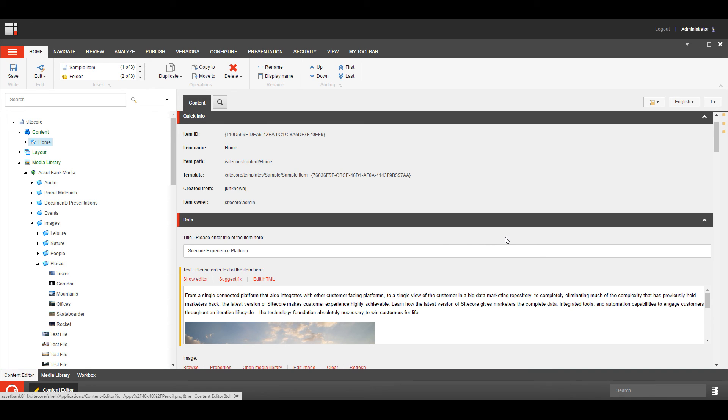And that's it. It's a nice, simple, easy to use system, and it really simply puts the assets from AssetBank within the Sitecore system. Thanks.